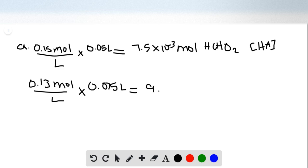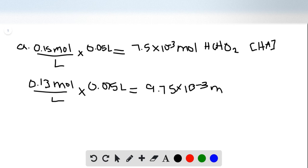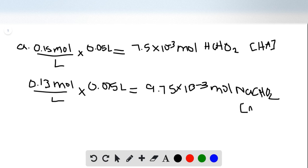And your answer to that is going to be 9.75 times 10 to the negative third of NaCHO2. And that's your A minus for the equation.